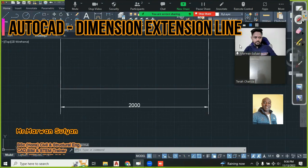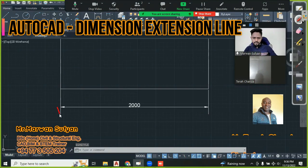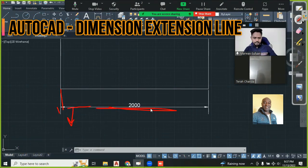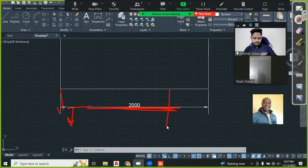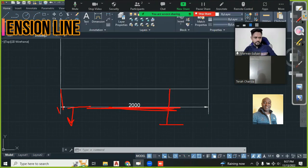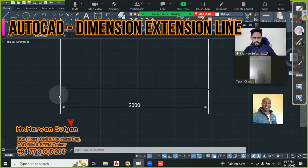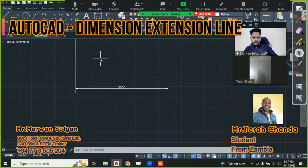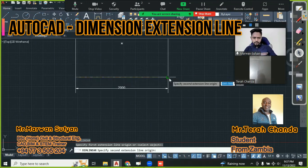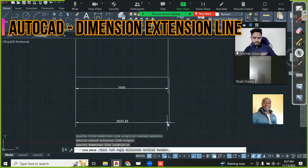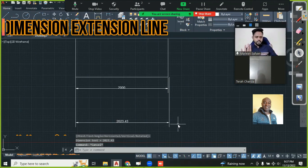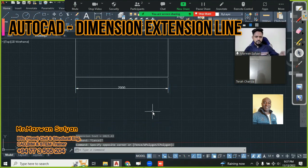Now can you notice - this portion is increased to 100. The extension line is extending beyond the dimension line by 100. Understood. Now if I create another DLI here, you're going to get the same thing. No matter how far you put it, the extension beyond the dimension line stays the same - it's not going to change.